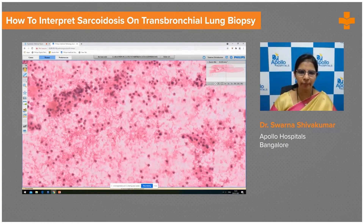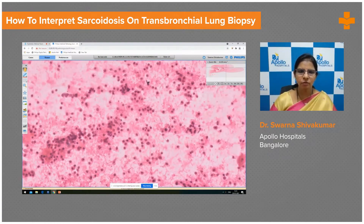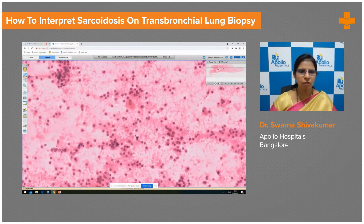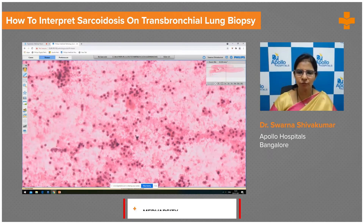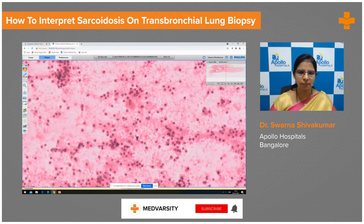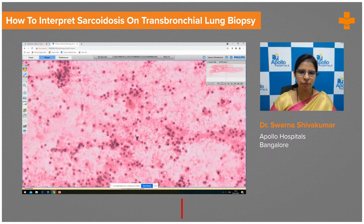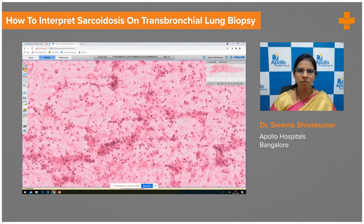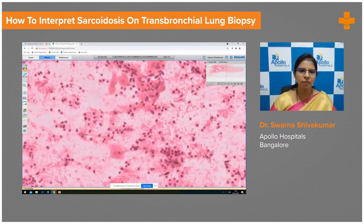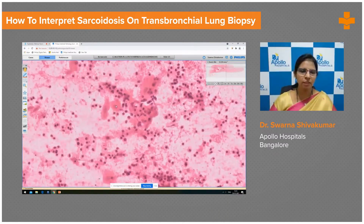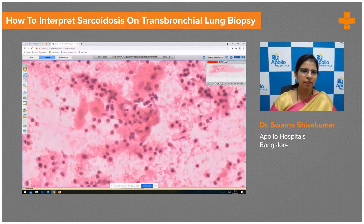They absolutely look normal. This is one more focus which shows plenty of lymphocytes in the background and a macrophage or histiocyte seen amidst the lymphocytes. This is one more focus which shows plenty of histiocytes with few lymphocytes — these are histiocytes and these are lymphocytes.